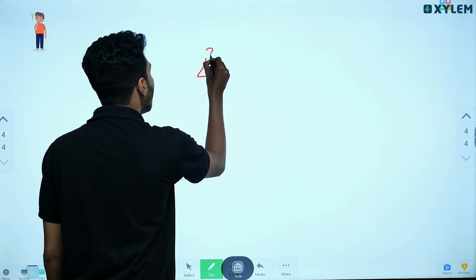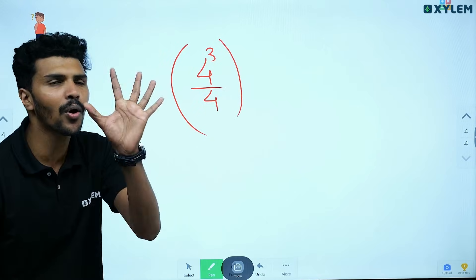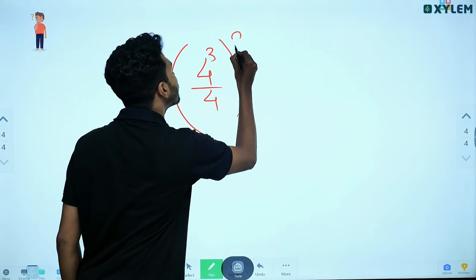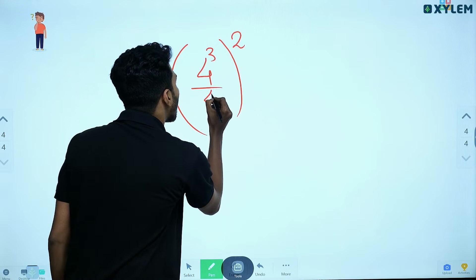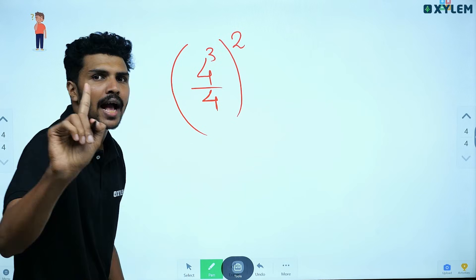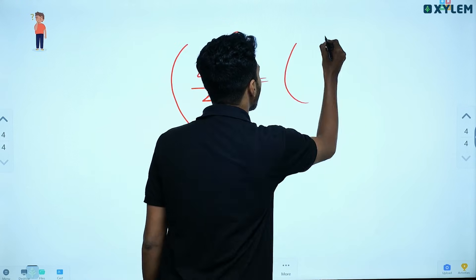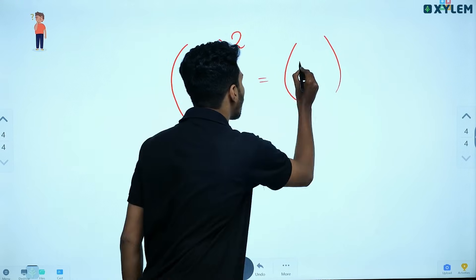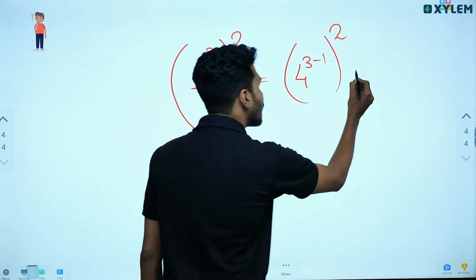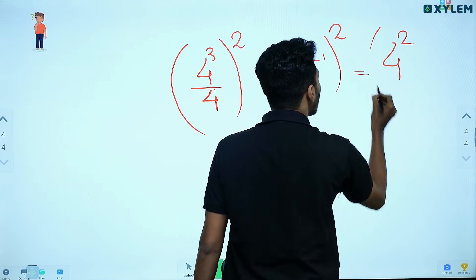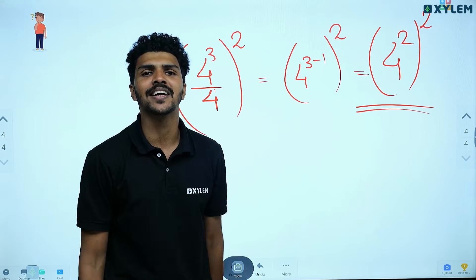Now a combined example: 4 raised to 3 divided by 4, all raised to 2. First, 4 raised to 3 divided by 4 raised to 1 equals 4 raised to 3 minus 1, that is 4 squared. Then 4 squared, all raised to 2, equals 4 raised to 4.